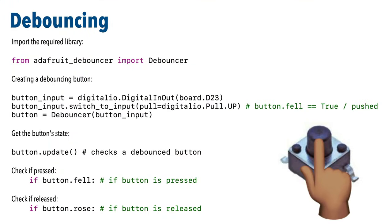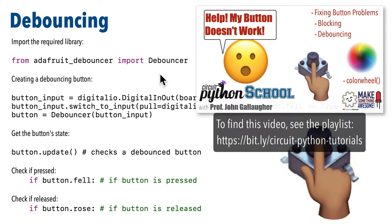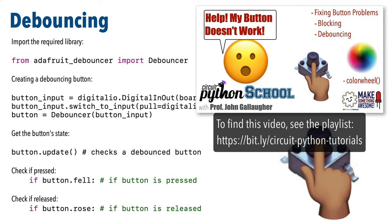Now if you followed our earlier videos we covered debouncing in a video titled help my button doesn't work and in that we pointed out that many tutorials will show you how you can read a button state by examining the buttons dot value property but we often want to clearly tell when a button is first pressed or released and not continue to report more presses when a finger is down on a button so that's why we use the debouncing technique.